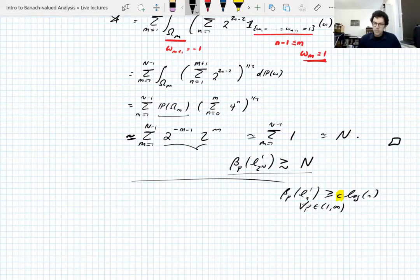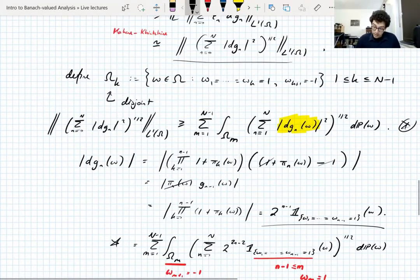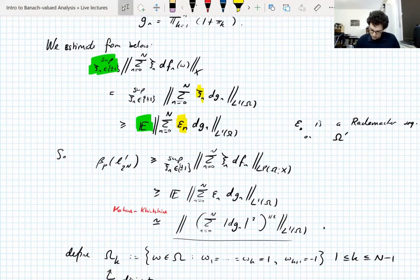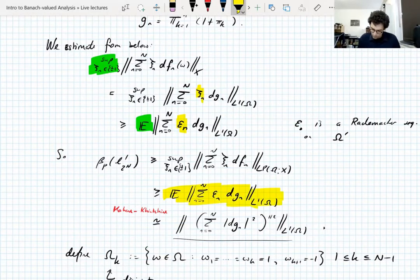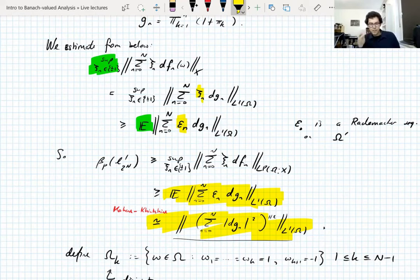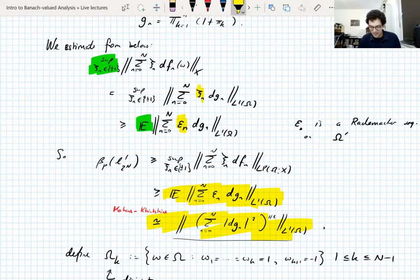Question: Isn't the Khintchine estimate dependent on P? Answer: It is, but we didn't use the P in that. The place where we used Khintchine was in comparing a scalar-valued L1 average with square functions. So there is a constant, but it's nothing to do with P. All the LP character is in the dependence on omega, and nothing depends on omega in the end. So P doesn't actually appear here.